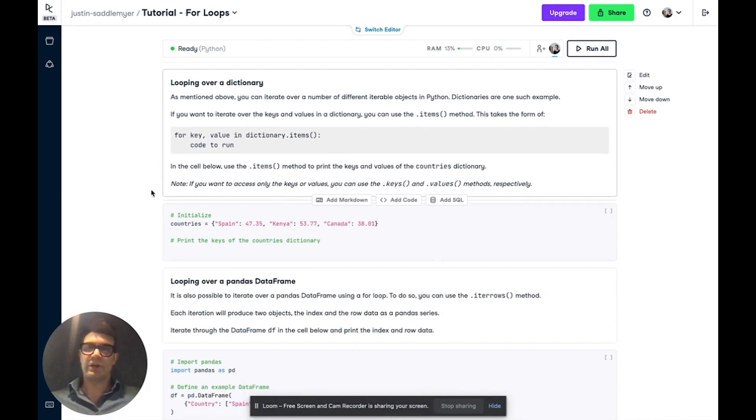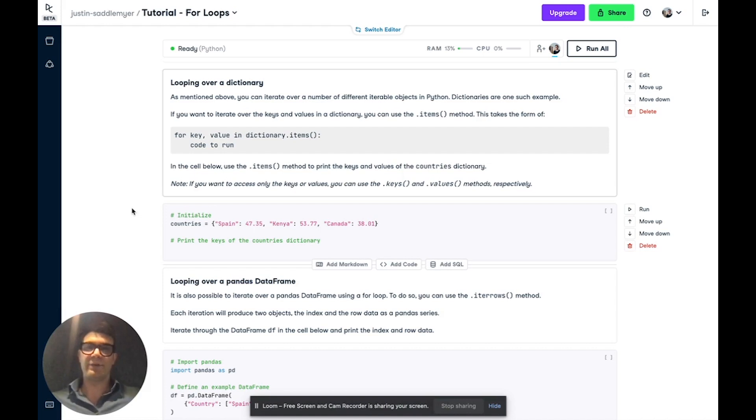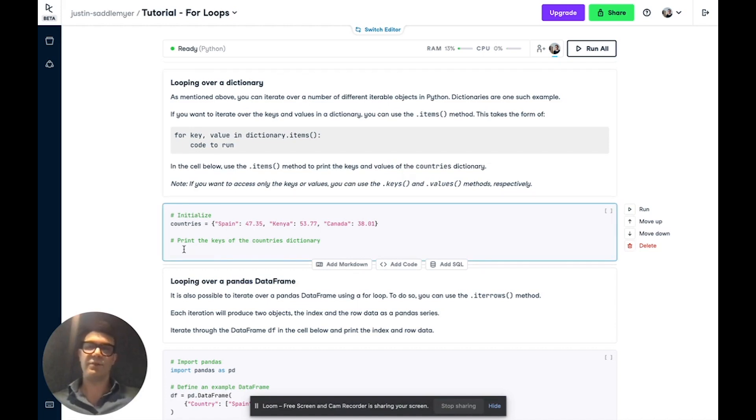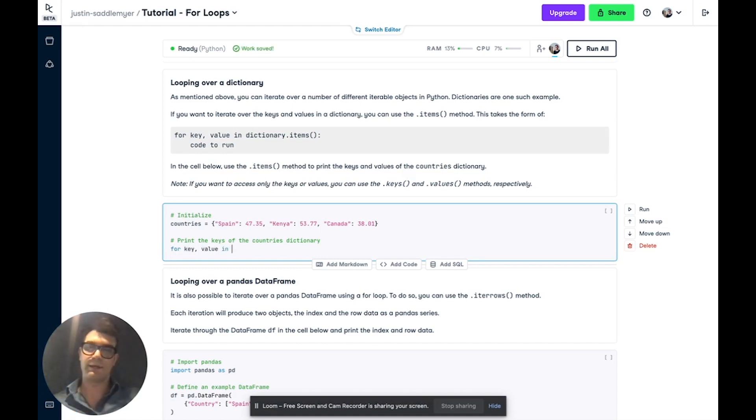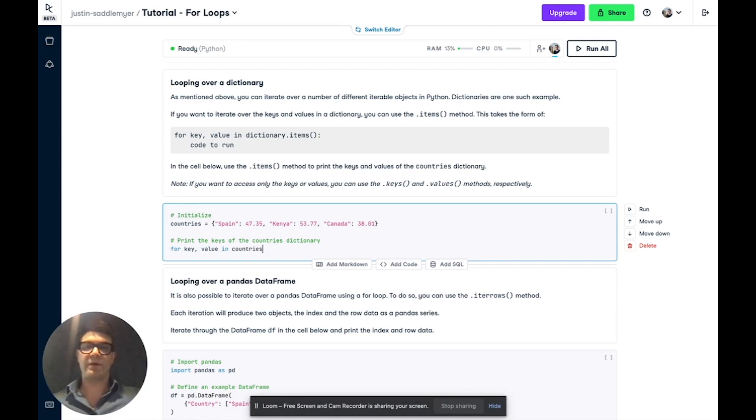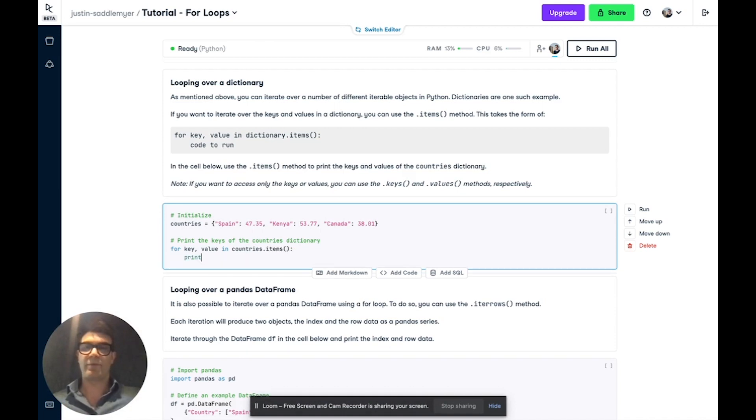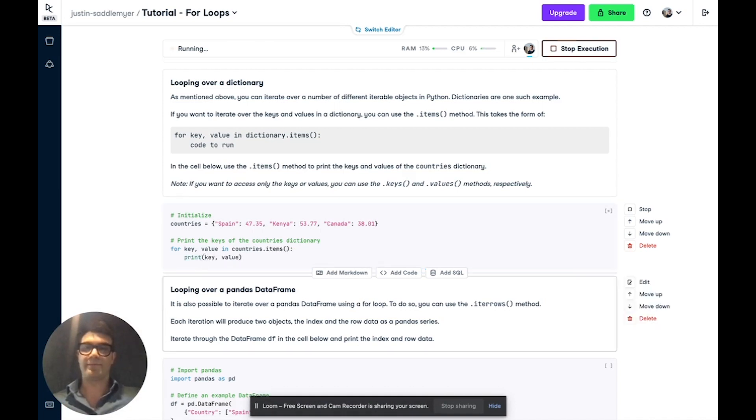As mentioned earlier, you can iterate over different types of Python objects, not just lists. Here, we're going to iterate over each key value pair in a dictionary using the items method. So to do so, we write for key value in and in the name of the dictionary, in this case countries. And then we call the items method. And then we'll print the key and the value.